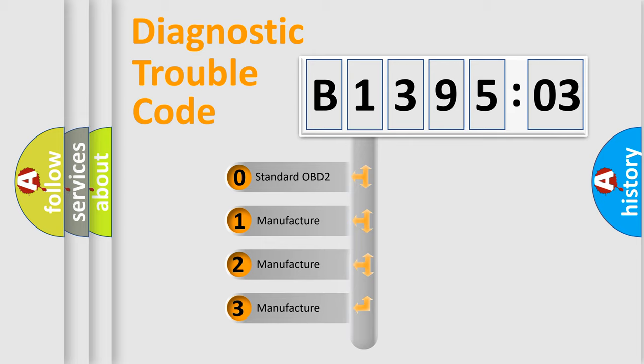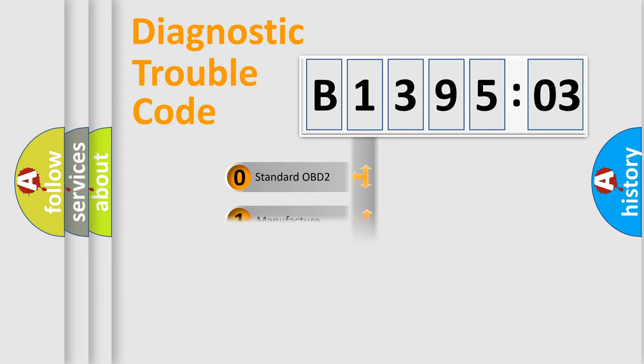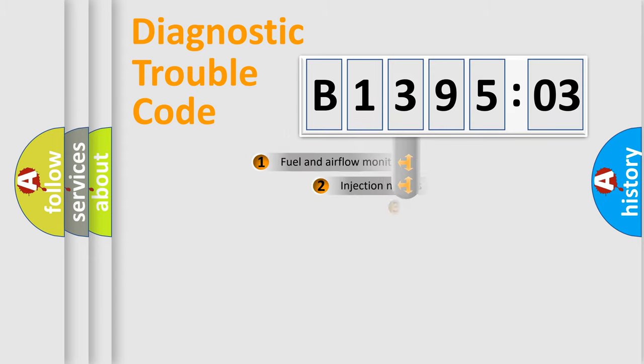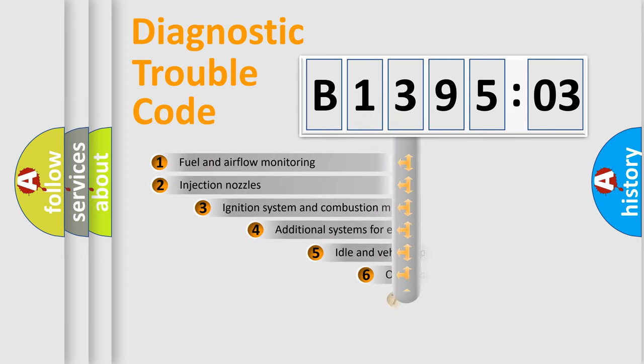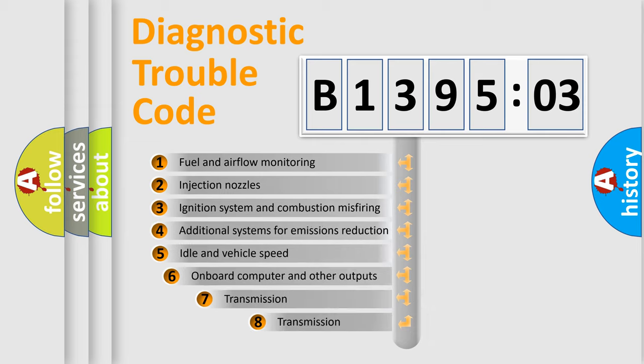If the second character is expressed as zero, it is a standardized error. In the case of numbers 1, 2, or 3, it is a manufacturer-specific expression of the car-specific error.